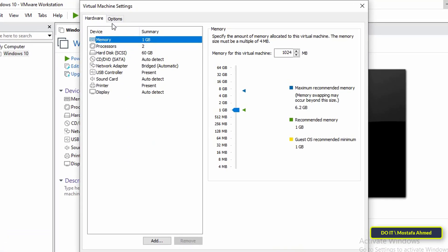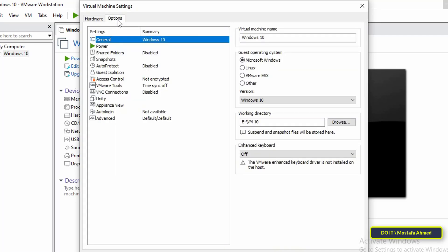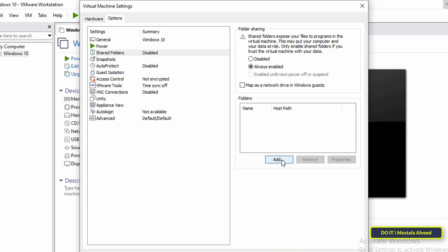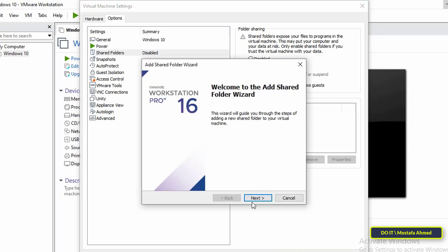After opening the settings, go to the Options tab. Then select the Shared Folders option on the left panel. After that, select Always Enabled option on the right panel. At the bottom, click the Add button to add the Shared Folder.